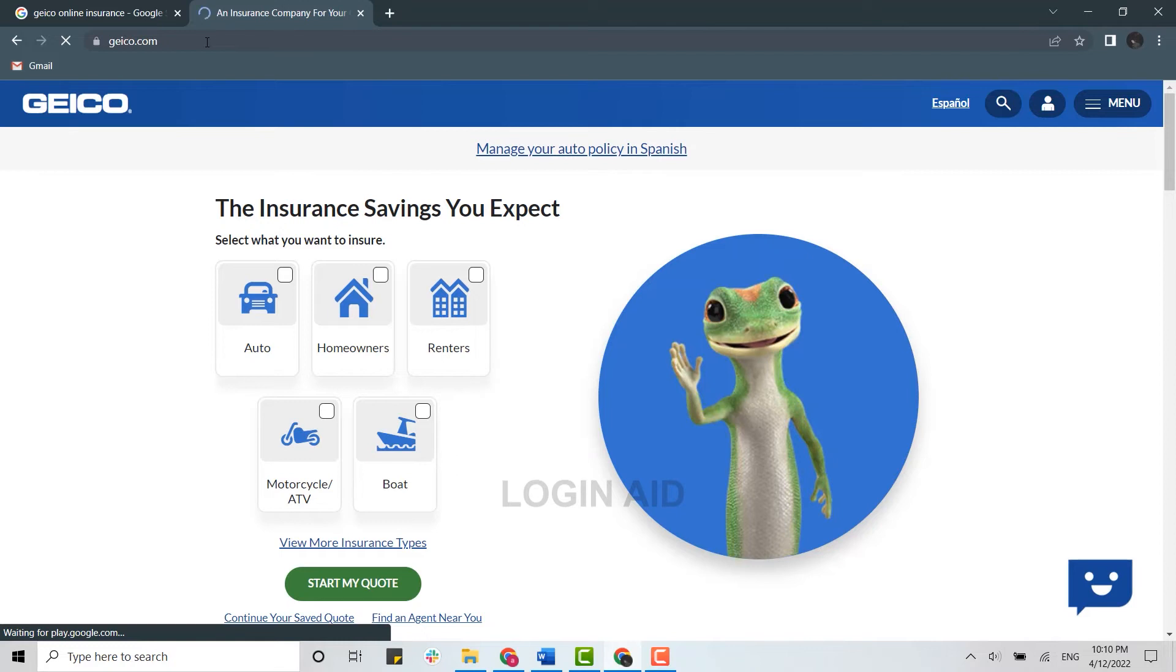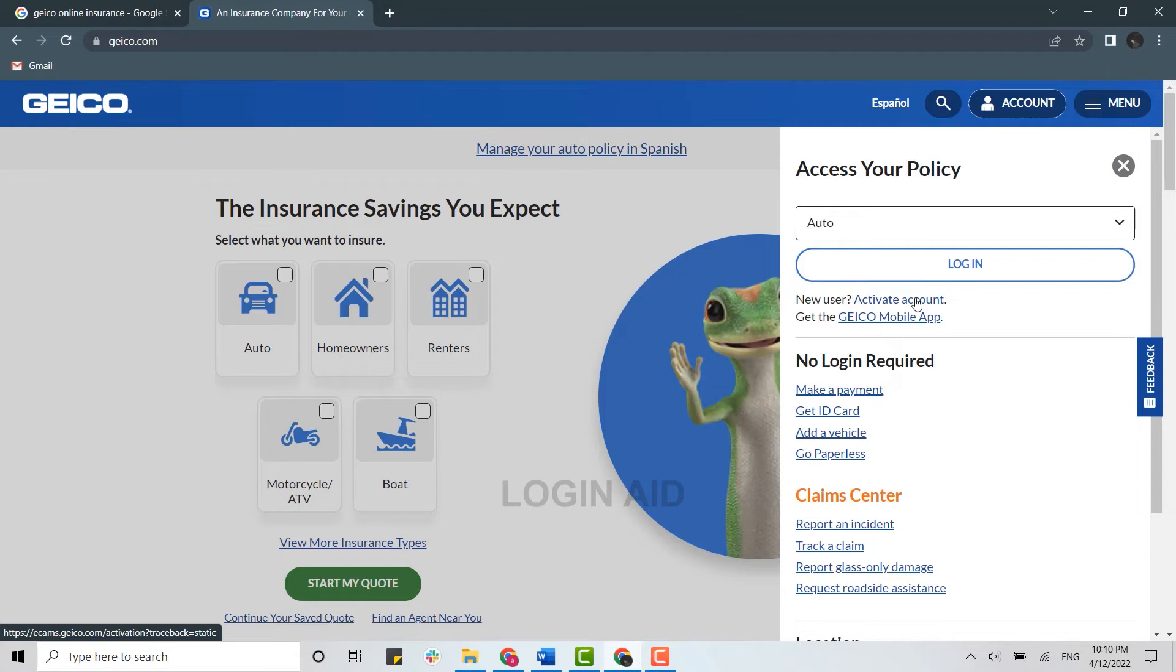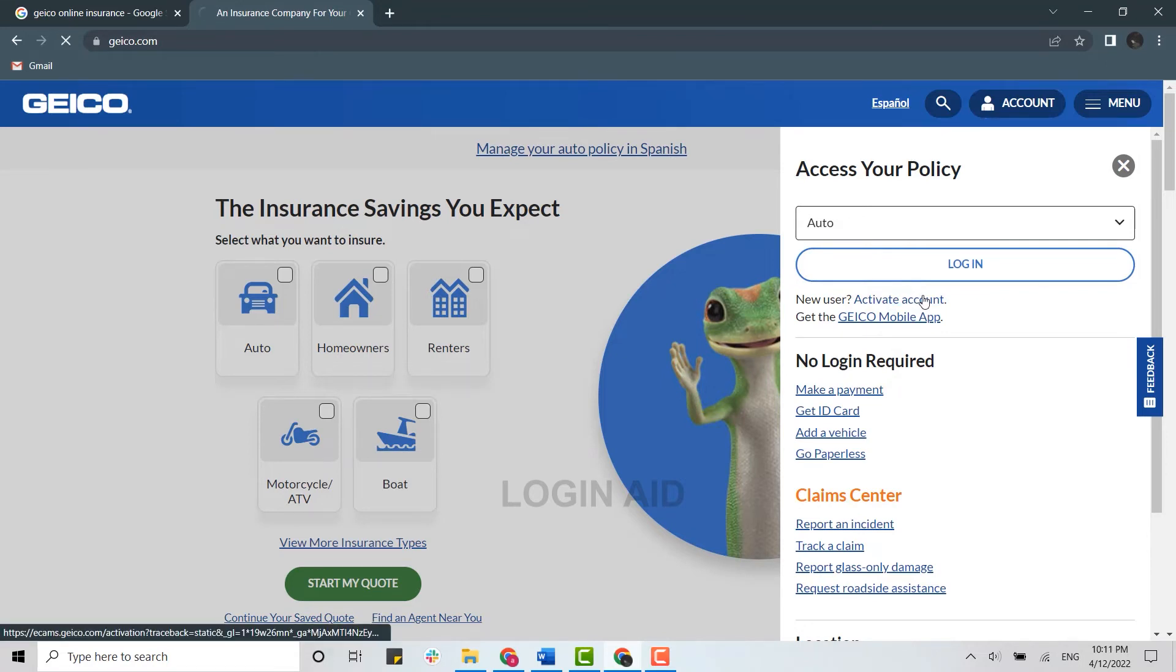Once you are at the official web page, you need to click on the profile icon over here at the right side of your screen. There you need to click on activate account as you are going to be a new registered account, or you will be activating a new account.